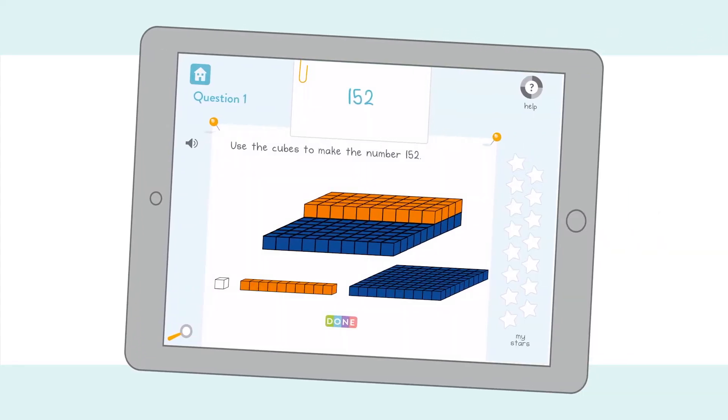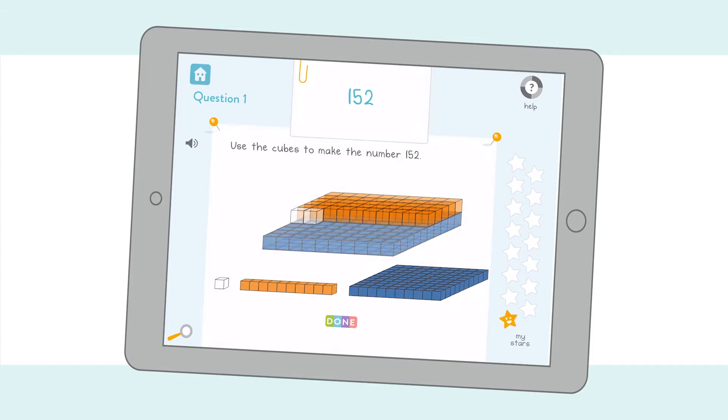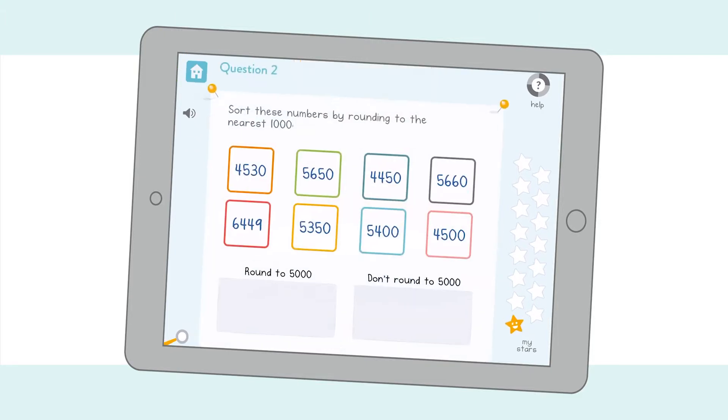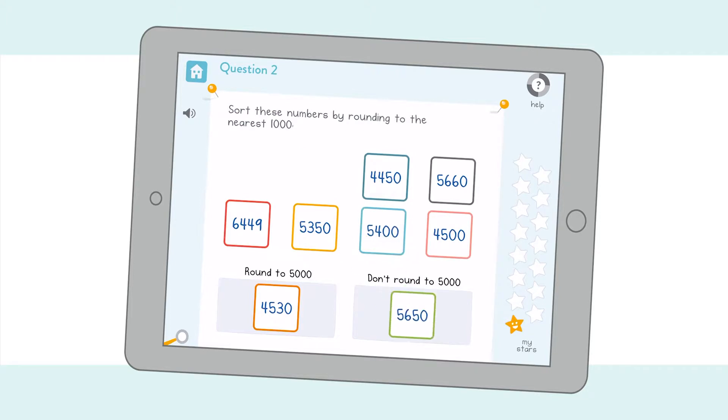Children work quickly and independently through engaging questions designed for touch screen. And that's where the clever bit starts. Our intelligent algorithms soon identify their level, their strengths and their weaknesses.